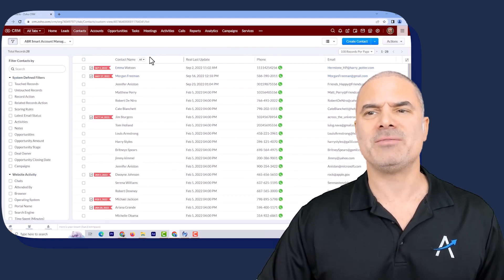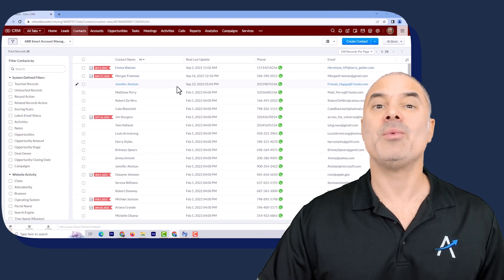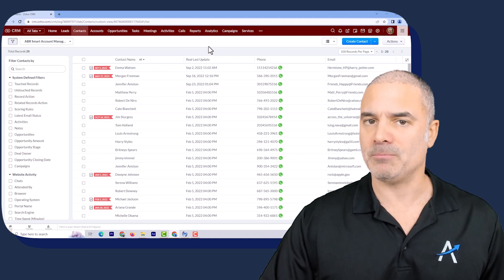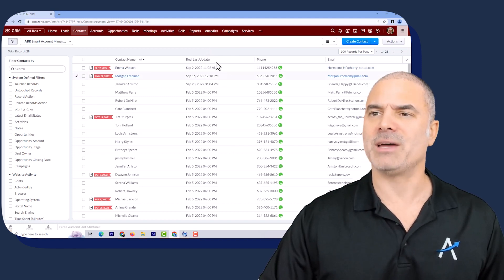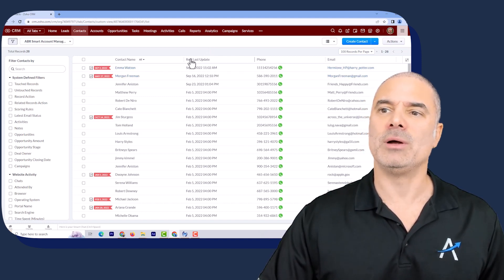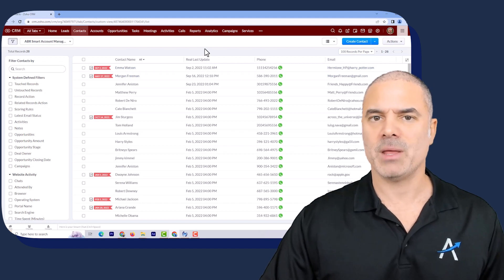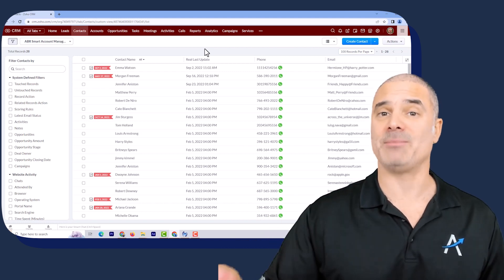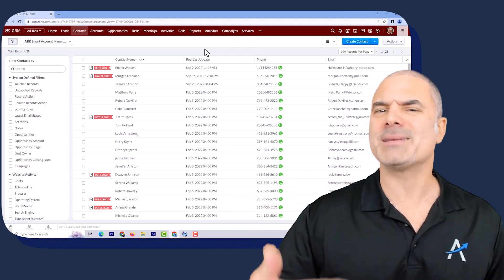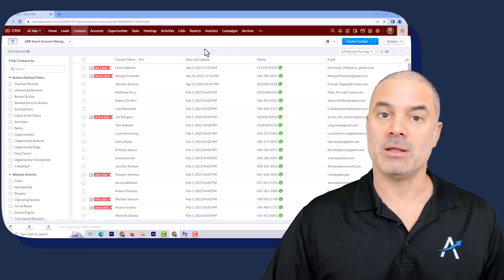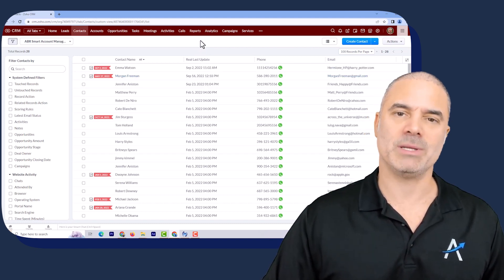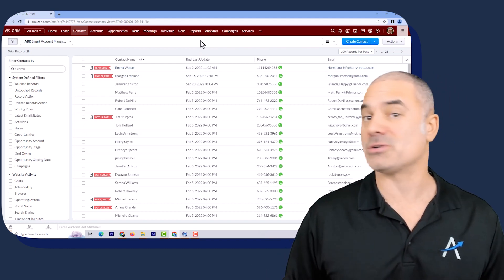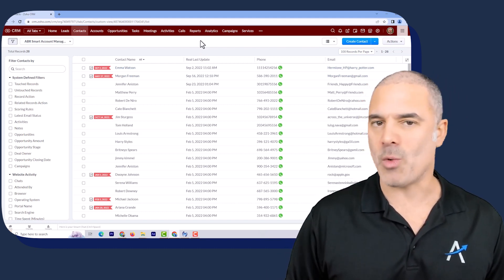Management will also have reports so they know when their account managers are actually connecting with their customers. All the people where the last update is bigger than two days — meaning today this person came to the list and two days later the account manager still didn't connect with them — will trigger the slackers report, and management will see exactly which account managers are slacking and which ones are not.